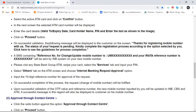On successful validation, the following message will be displayed to the customer on the screen: 'Thanks for registering your mobile number with us. The status of your request is pending. Please complete the registration process according to the option selected by you.' Click here to see the guidelines for process completion.